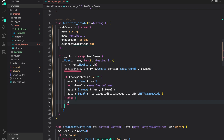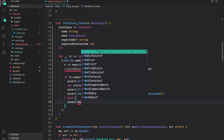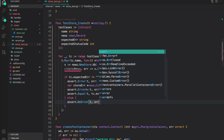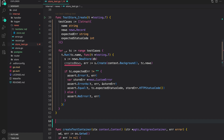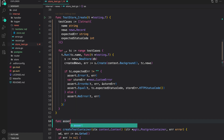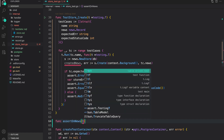Otherwise, we want to assert that there are no errors: `assert.NoError(t, error)`. Then I want to create a helper function to assert on the news fields — the news that we created versus what we expected. Let me do that here: `func assertOnNews`.